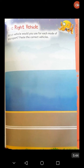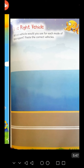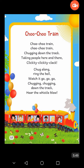Now I am going to recite a rhyme that is Choo Choo Train. Choo choo train, choo choo train, chugging down the track, taking people here and there, clickety clickety clack. Choo choo train, choo choo train, chugging down the track, taking people here and there, clickety clickety clack. Chug along, ring the bell, watch it go, go, go. Chugging, chugging down the track, hear the whistle blow.